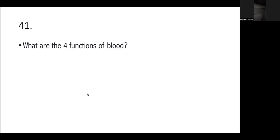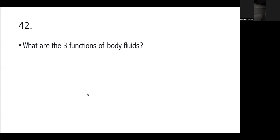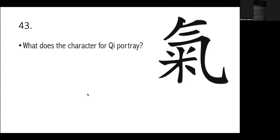It helps to house and anchor the mind. Very good. See? And then number four? Growth of hair associated with blood. Hair extension of blood. So, can we say na, if we do something about the blood circulation, makakatulong ito? Opo, kailangan ko rin po yan. Ako din yan. Okay, what are the three functions of body fluids? Nourishing the muscles or orifices. Okay. Moistening the skin joints. Okay. Strengthening the brain and marrow. Galing naman. So, siguro alam na yung dalawang types of body fluids. So, we will not go into that. Maybe we can go to that next time.